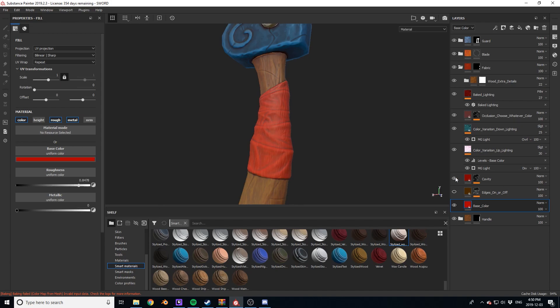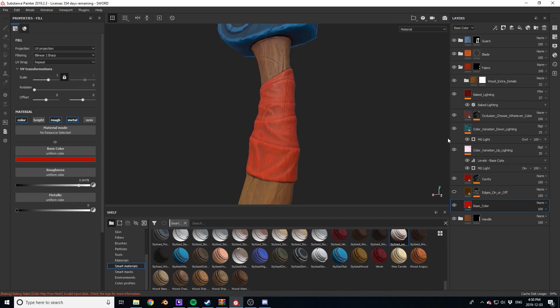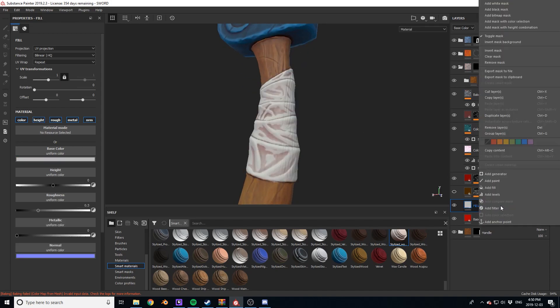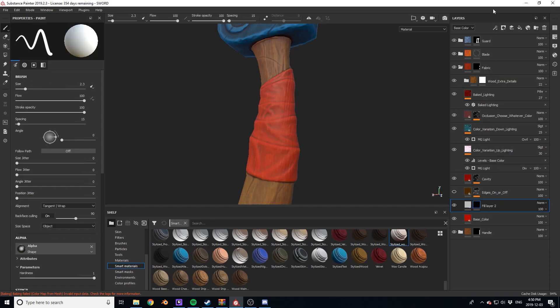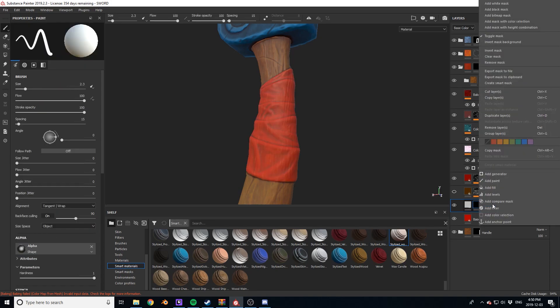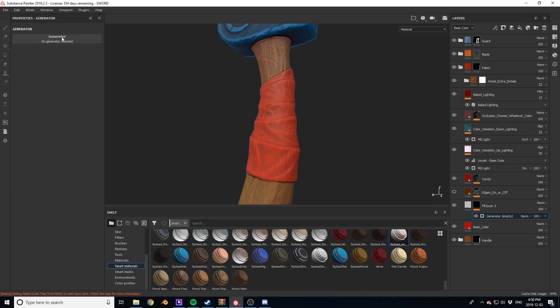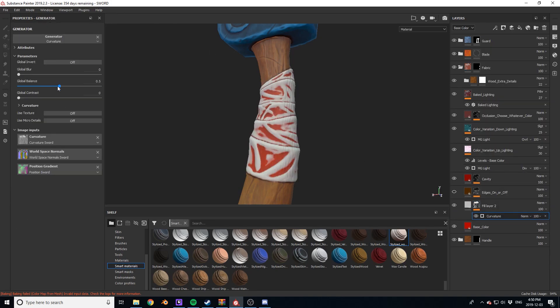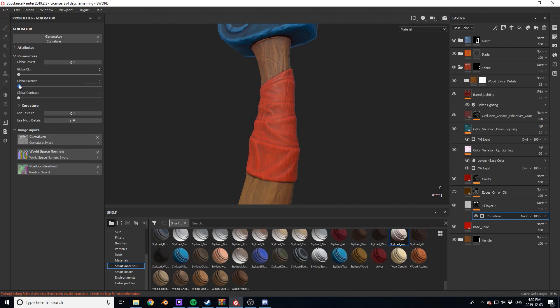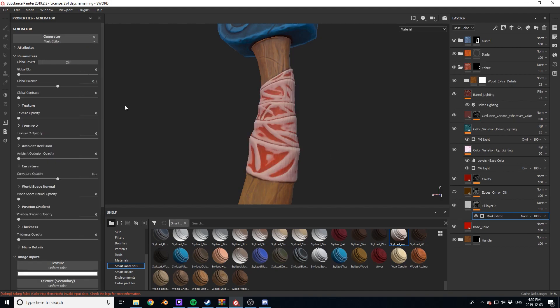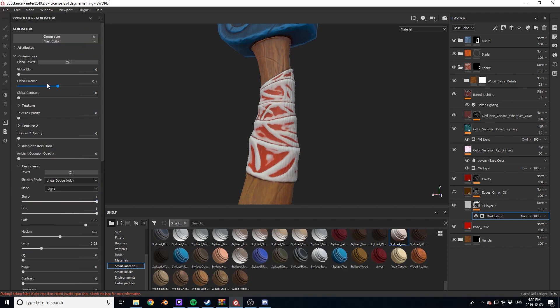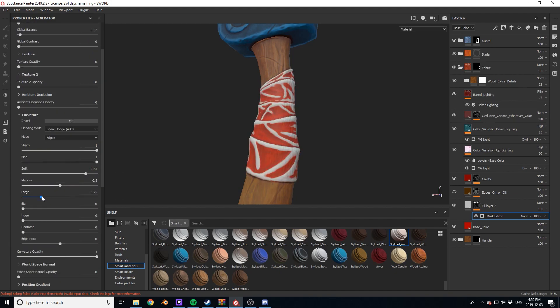You can see an example of what I was just talking about right here. With stylized cloth, it's good to have a nice little soft highlighted edge. So from here, I'm creating a little mask that captures the edges and using the curvature settings to tweak it and get a nice small soft edge.